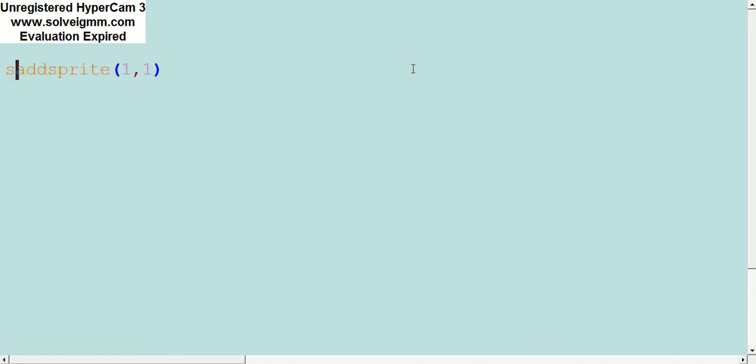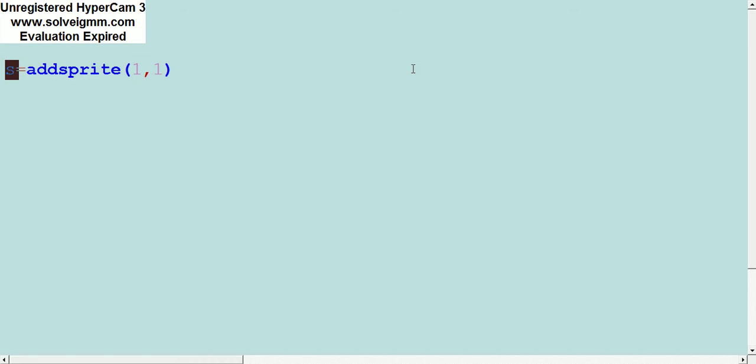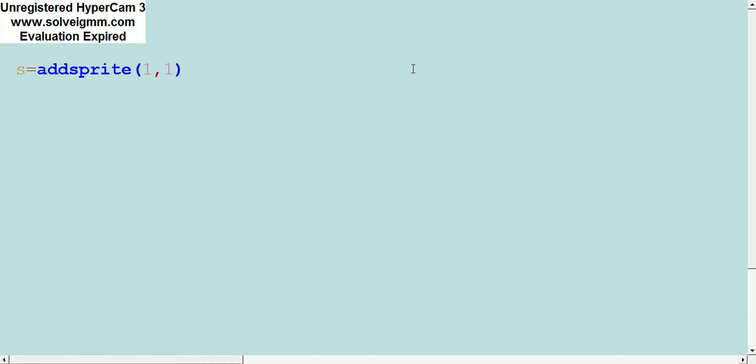We're going to call the sprite S. That's what we're going to call the sprite. This will be the name of our sprite. Make sure you want to have a space before you compile.